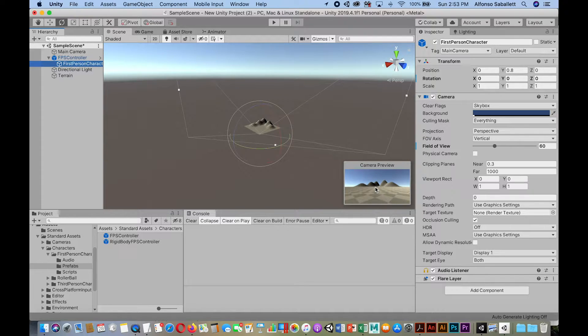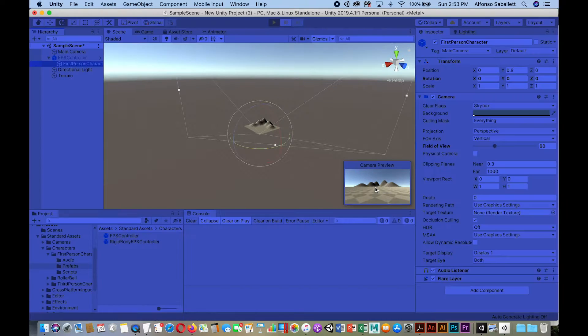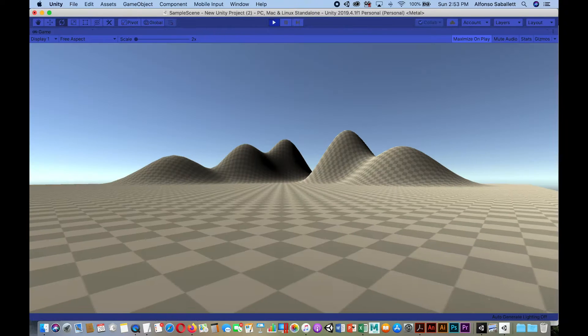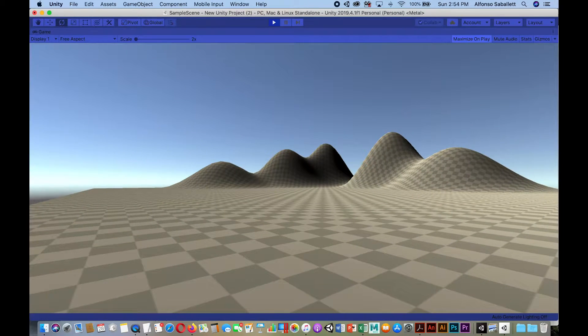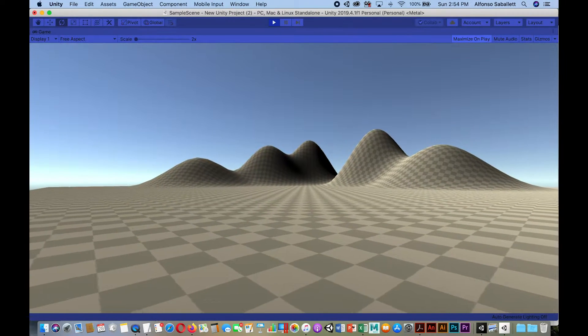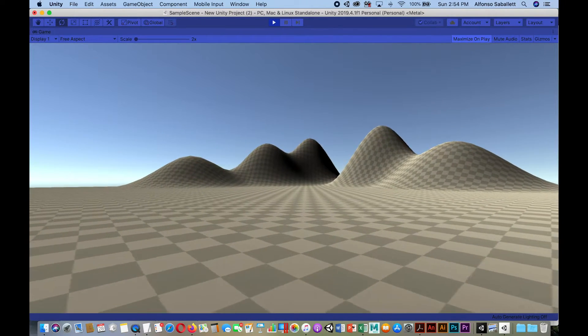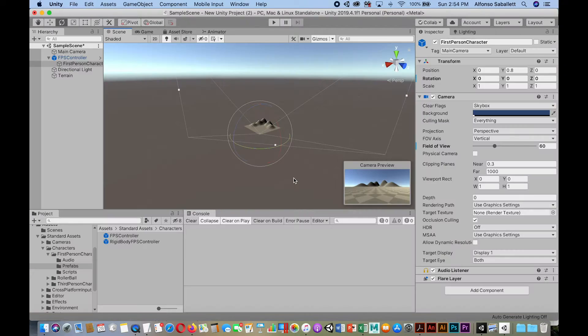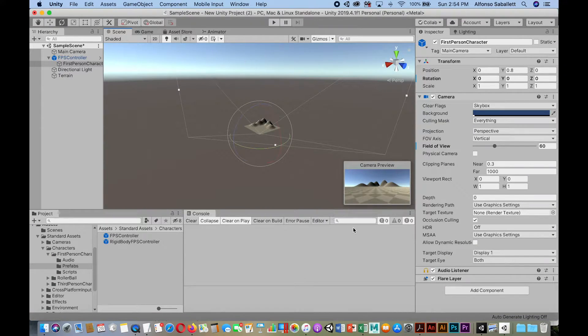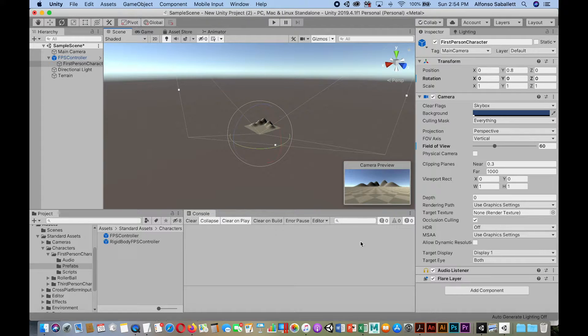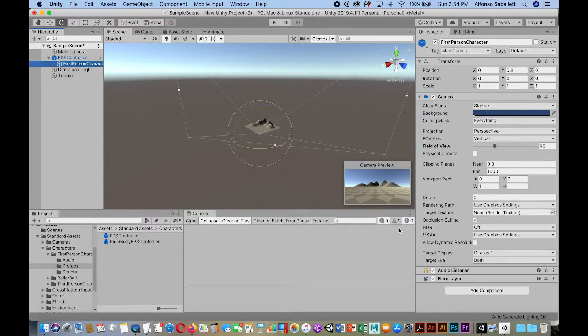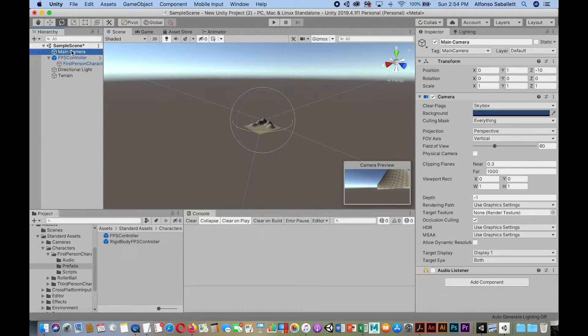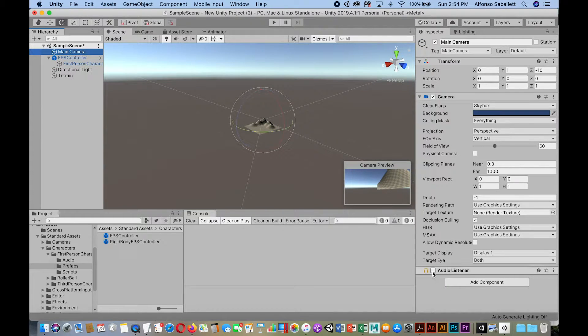So I've set that up so that when we start, we go into the play mode. So I'm going towards the mountain. And also as we can see, the audio listener on the first-person is turned on, and I turned off the main camera audio listener.